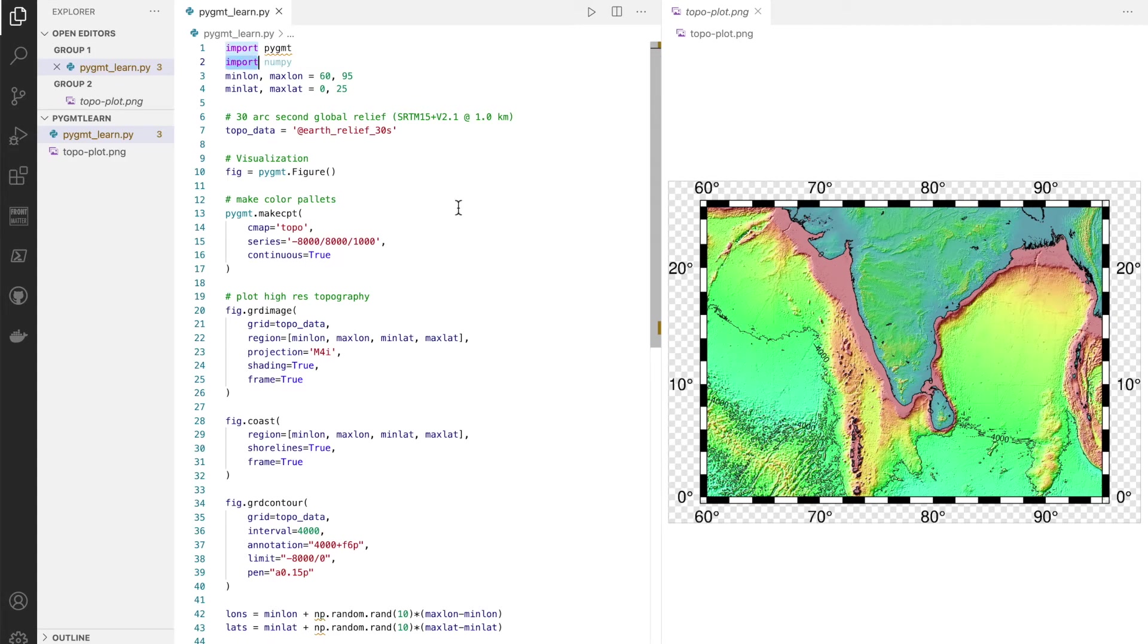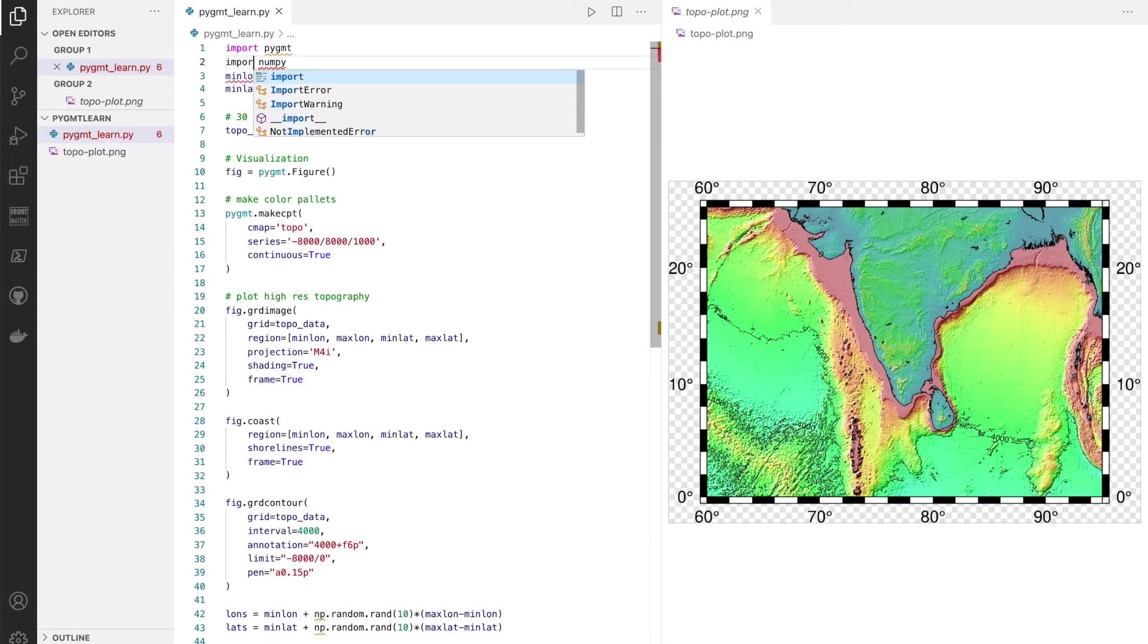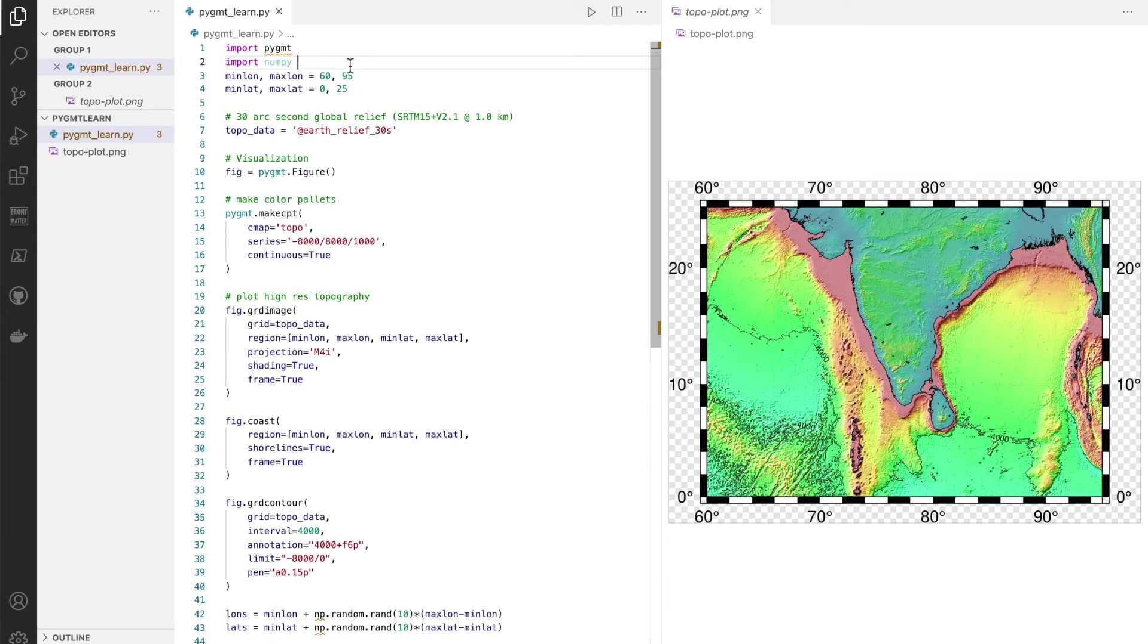And we can now combine GMT high resolution mapping along with the power of data analysis with Python. So we want to import NumPy for that. We can import NumPy as np, so we set the alias of np for NumPy and we can run it.